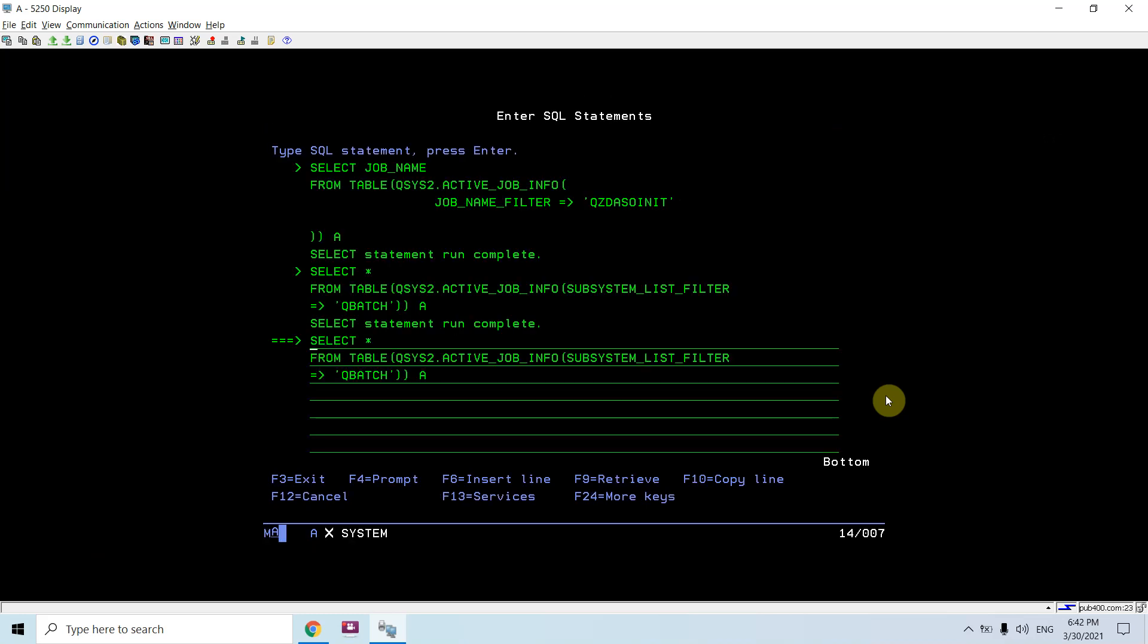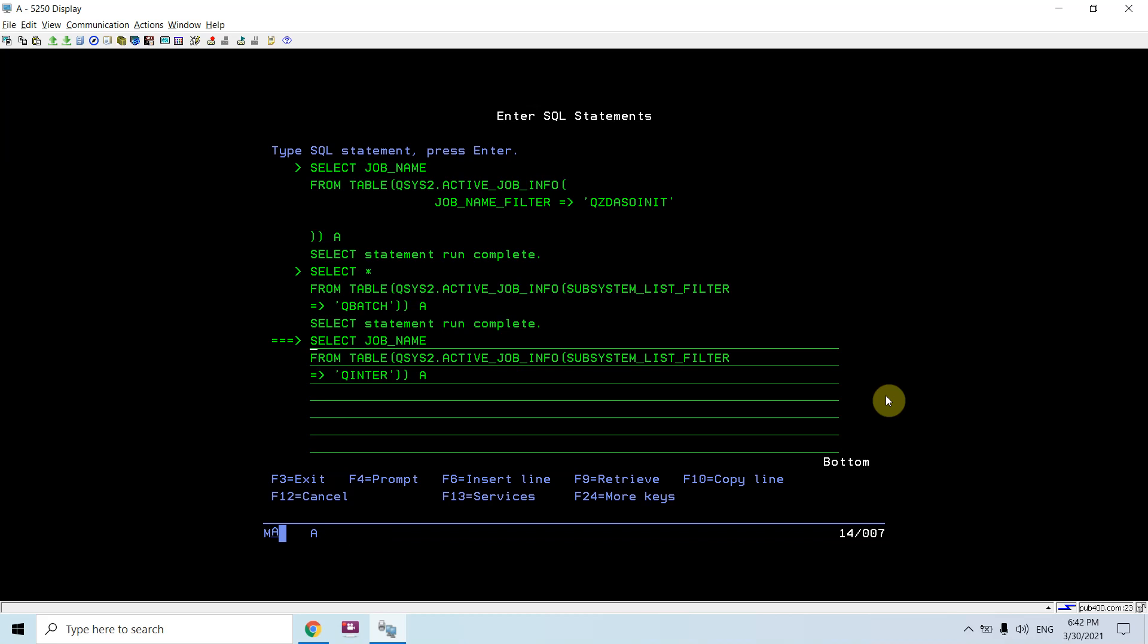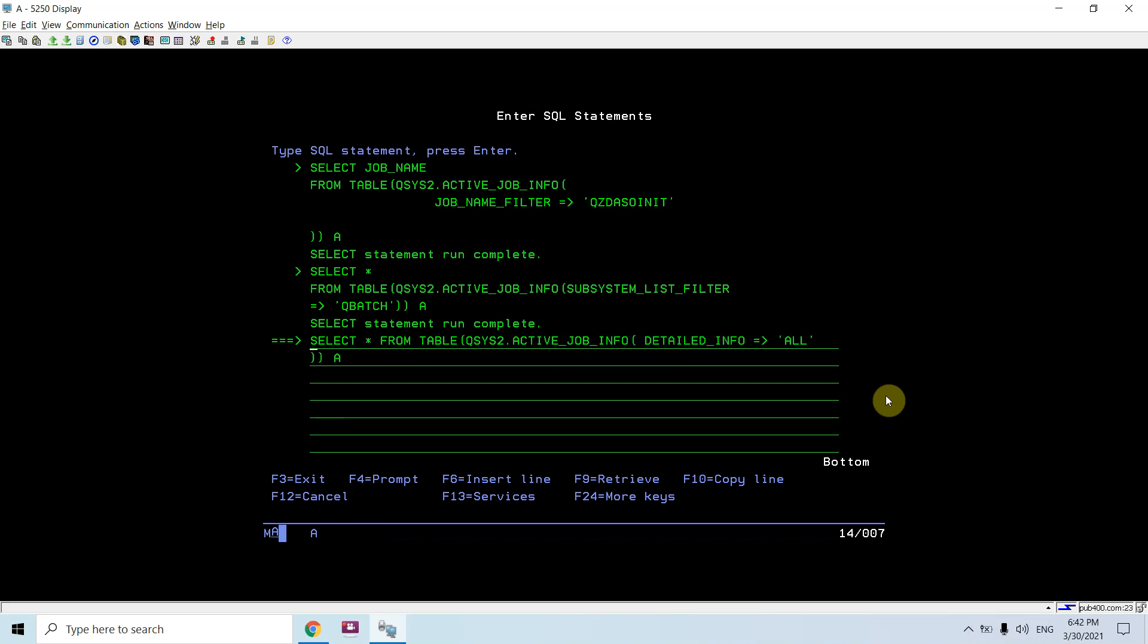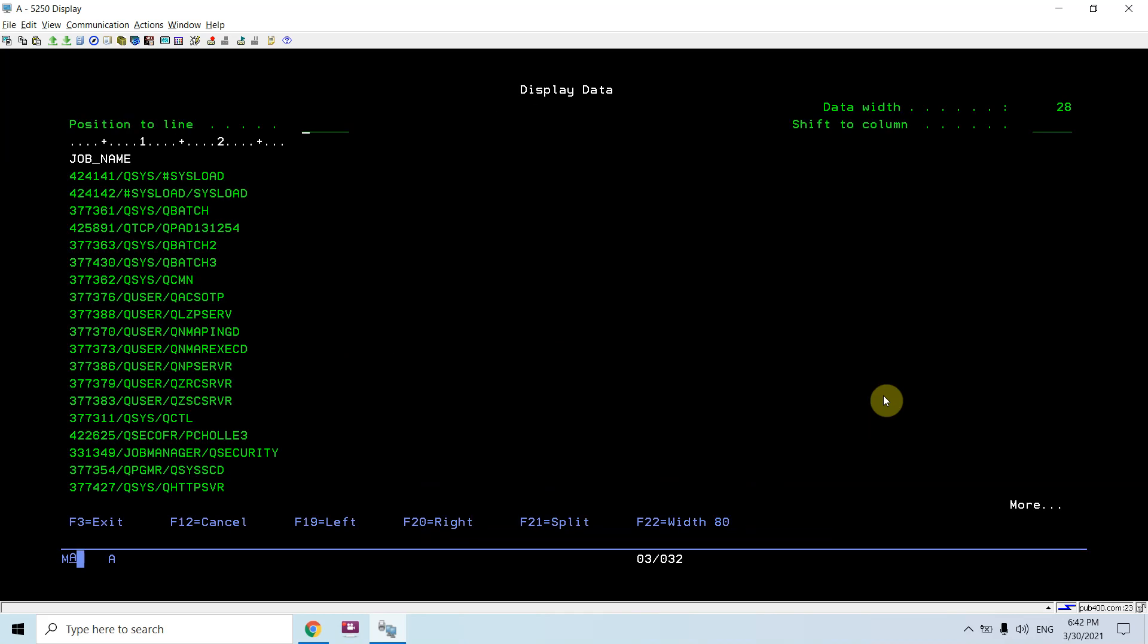So that's what I want to show you. Let me show you one more thing where I just want to show all the information from this table function. For that case I will be using detail_info column and I'm applying the filter as all so that I would be looking for all the information of what I'm seeing on the work active job session.